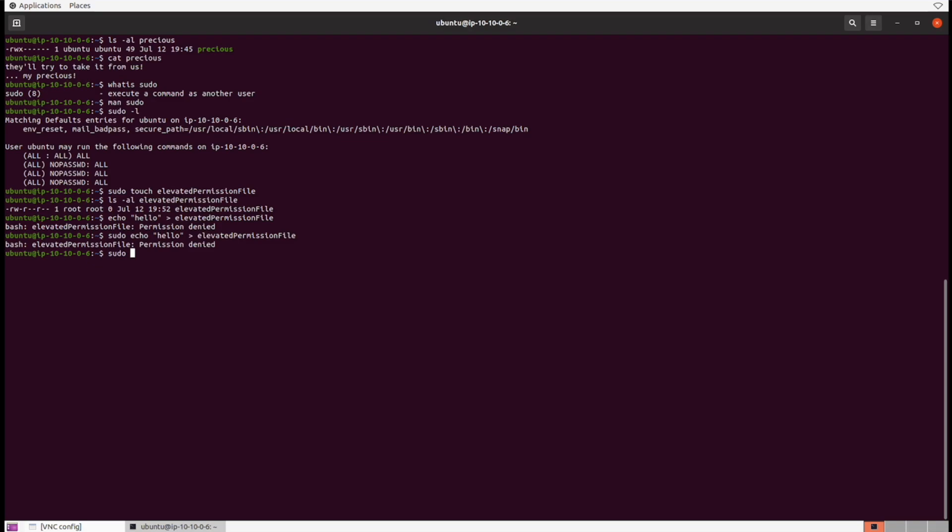What we can do is run sudo bash -c, and bash is our shell that we're currently in. If we run a sudo bash shell and give that bash shell the statement of echo hello into the permission file, we can do that with -c. -c says run bash with this line of code inside of whatever you give it inside of quotes. If we do this now, it actually executes successfully.